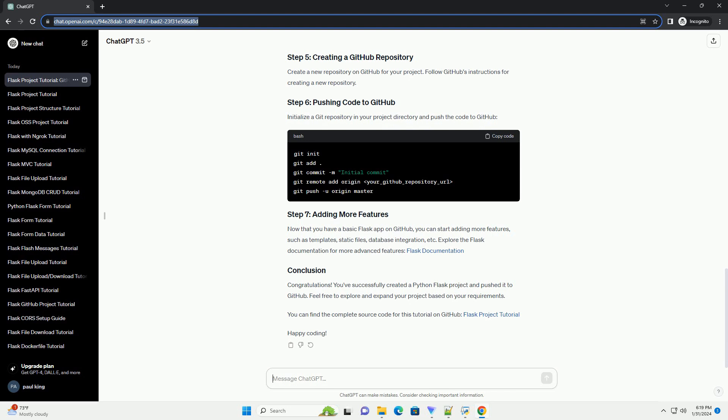Create a new repository on GitHub for your project. Follow GitHub's instructions for creating a new repository. Initialize a git repository in your project directory and push the code to GitHub.